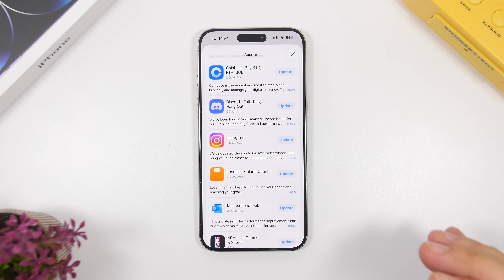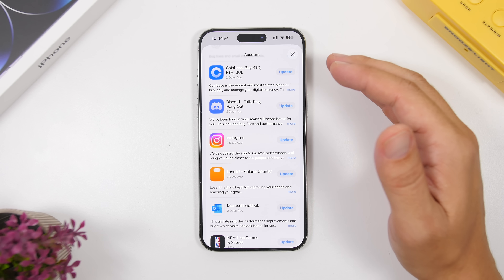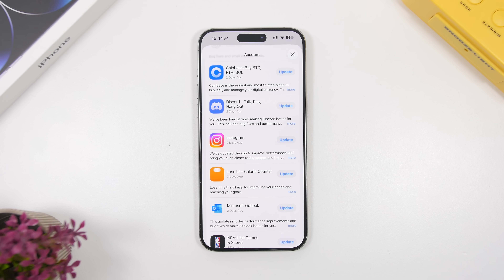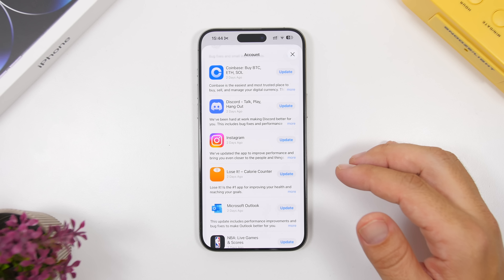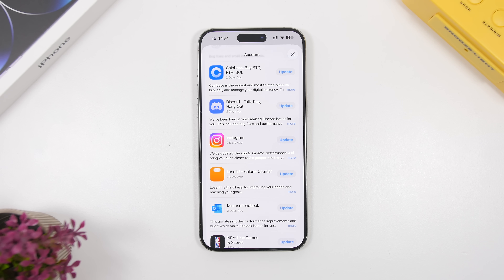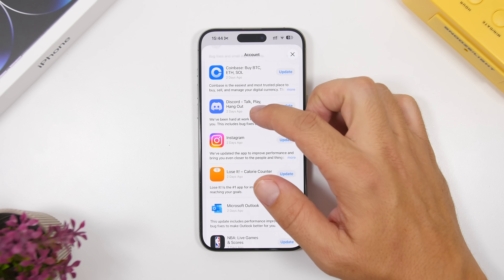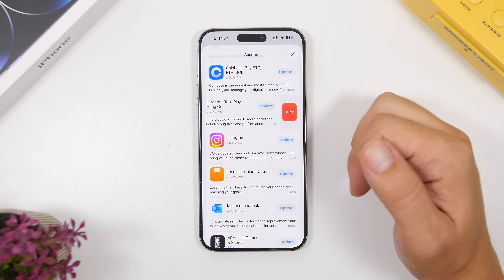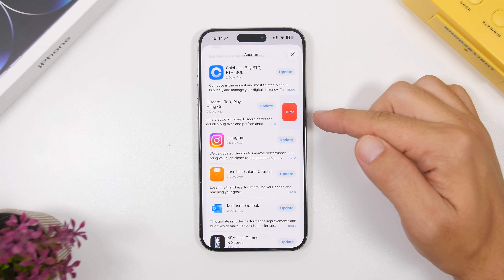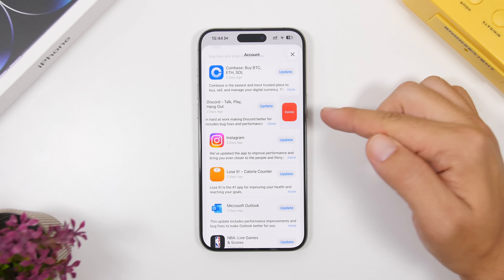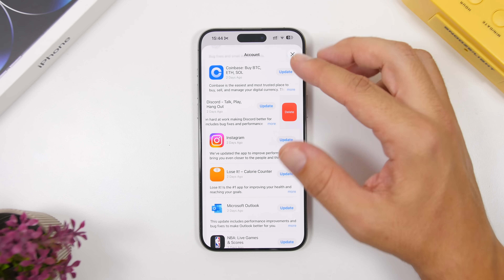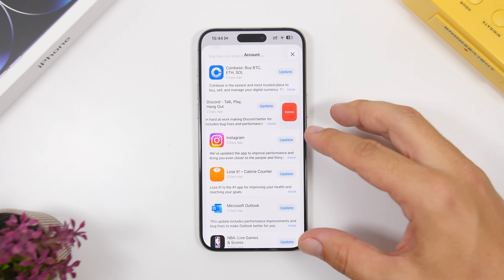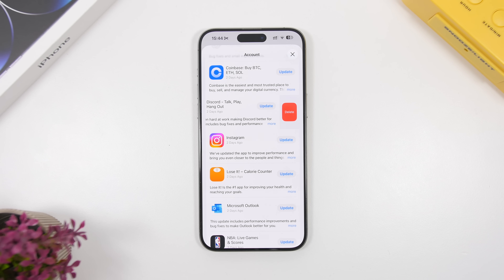When you head to the App Store and go to your account where you have your updates, you'll find the list of apps. You probably know you can delete any app directly from this page by swiping. But what you'll see now is a new redesigned delete button for the updated apps listed under your account.